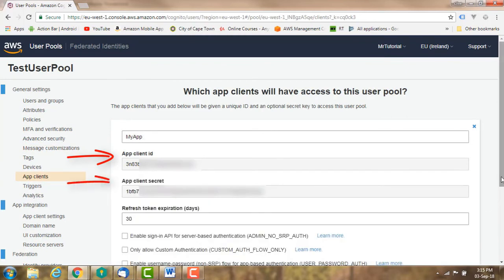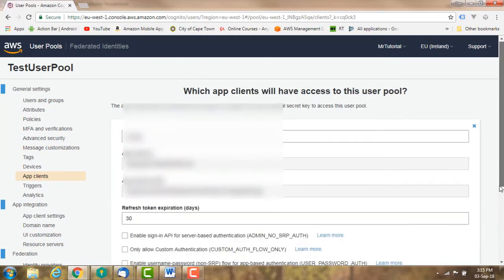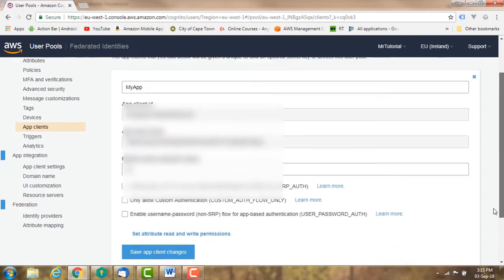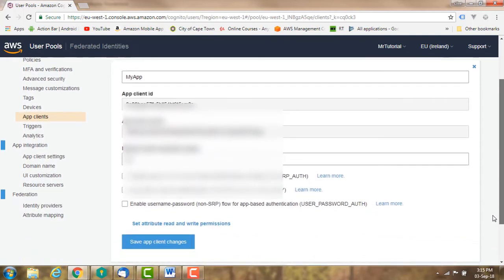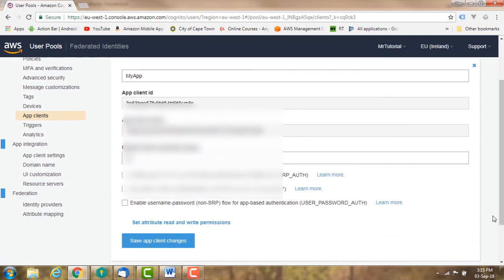Note that you can't change the secret key once you have created it.